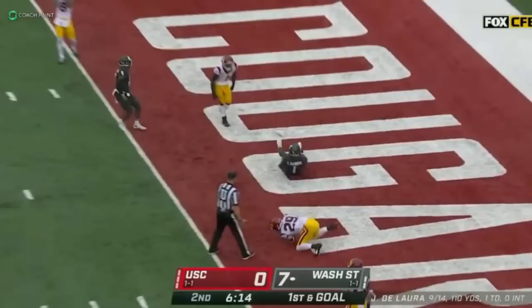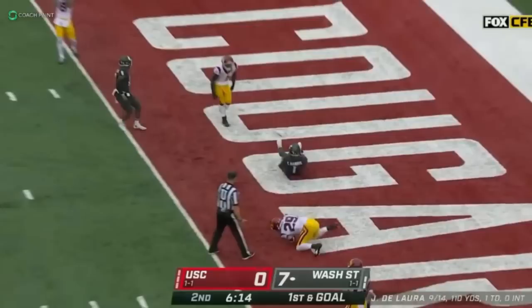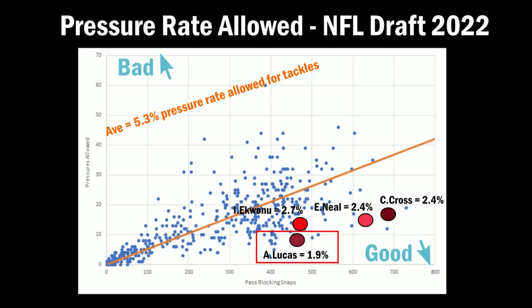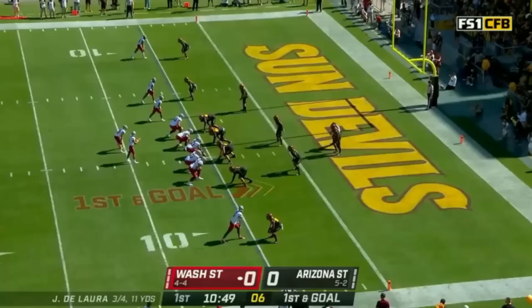Starting with Lucas's advanced stats, he did really well in allowed pressure rate last season — only a 1.9 pressure rate on his pass blocking attempts. This is better than first-round offensive linemen like Ikem Ekwonu and Evan Neal, and also better than Charles Cross, whom the Seahawks took at ninth overall. The question I keep getting asked is: why is there such a large disparity between his scouting grade and these scores? Why would the advanced stats suggest Lucas should have been picked much earlier, while some of my most trusted offensive line analysts believe he was actually picked too soon?